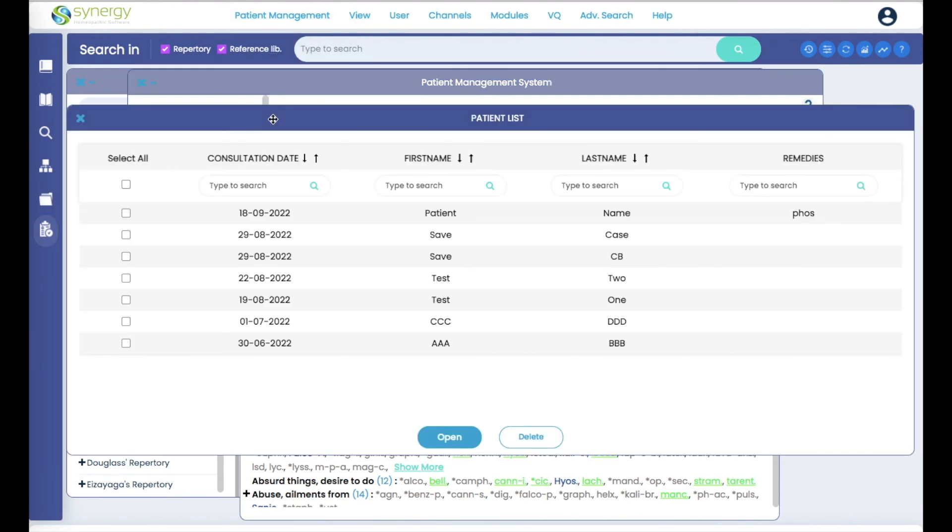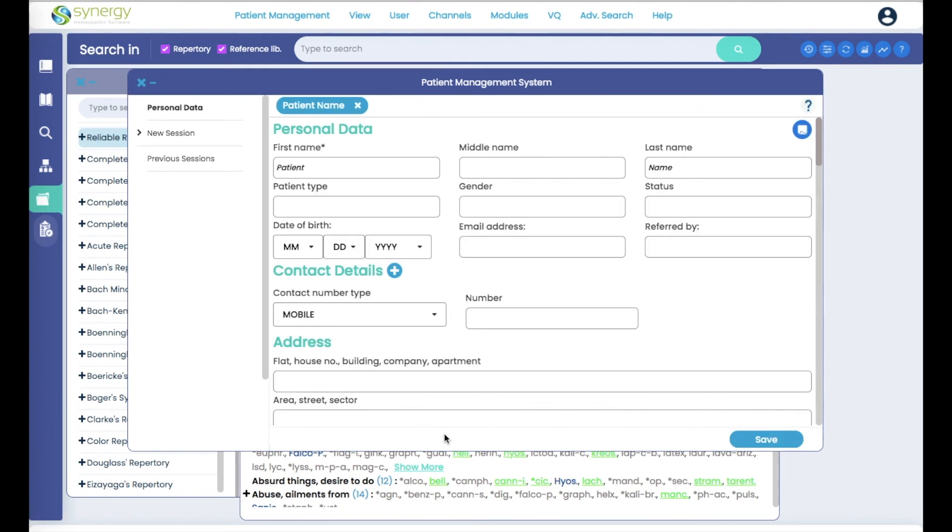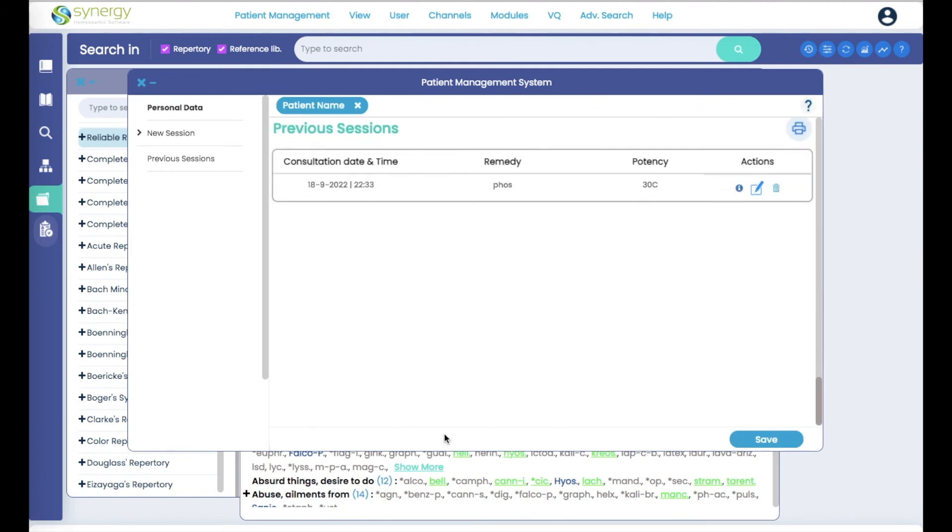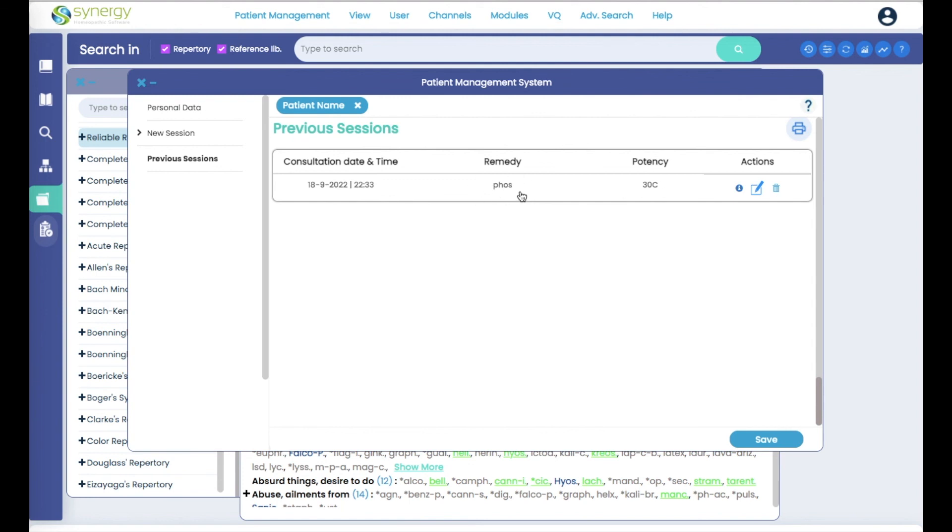We're going to go down to view patients. Open. You can see when you hit open and you have information that you've already saved in a chart, it automatically goes down to your session lines. And here you can see that date that we chose, the consultation date, the remedy that I chose, the potency.